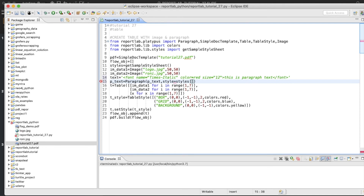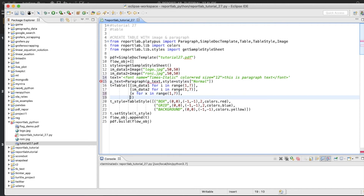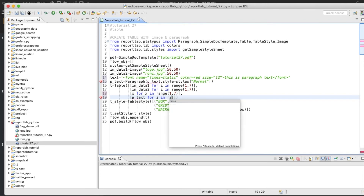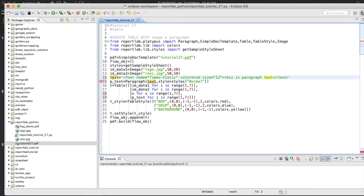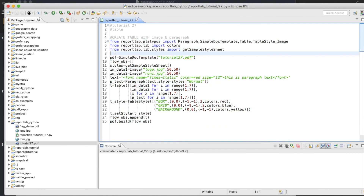The style argument will be styles['Normal']. Now in the table data we'll use p_text for i in range(1, 7). This is going to be the text. I believe we've done everything correctly — let's run it. It executed. Let's open the file. See — this is paragraph text, this is paragraph text. This is also done.